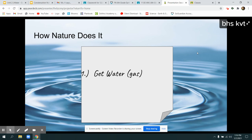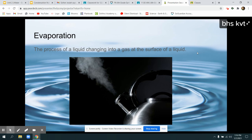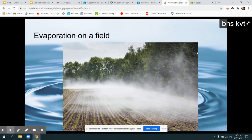The first step in moving water is to collect the water. In nature, this happens when the water turns into a gas — this is our first step, or you can think about it as water going into the air. Evaporation is the process of a liquid changing into a gas at the surface of a liquid. If you've ever seen fog in the morning, water is evaporating off of the land and going into the air.